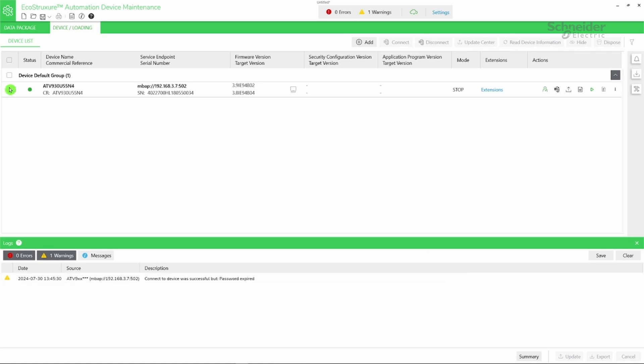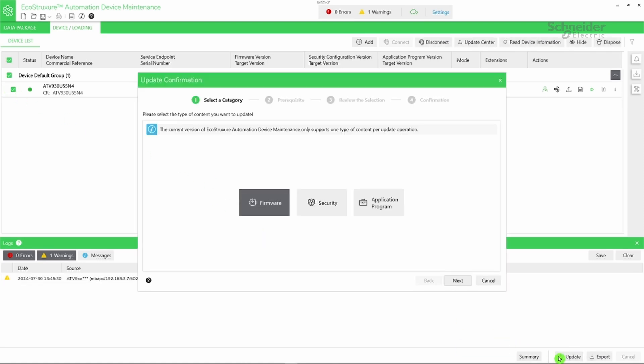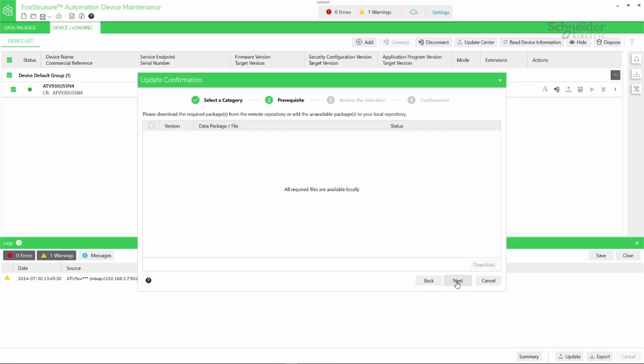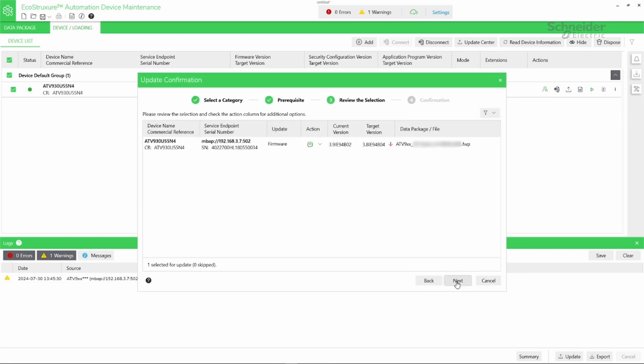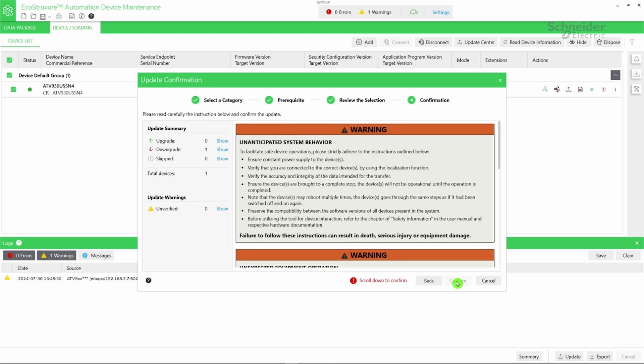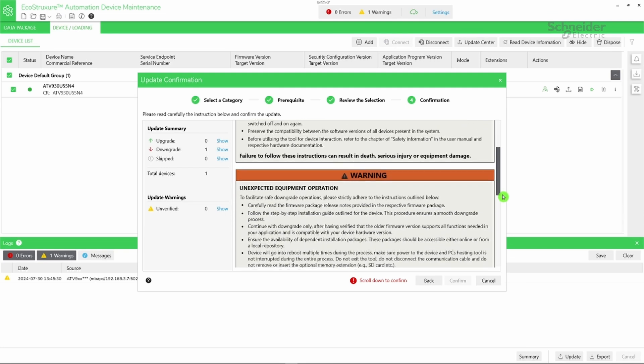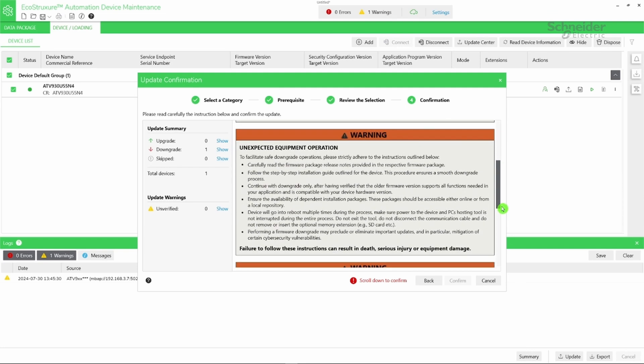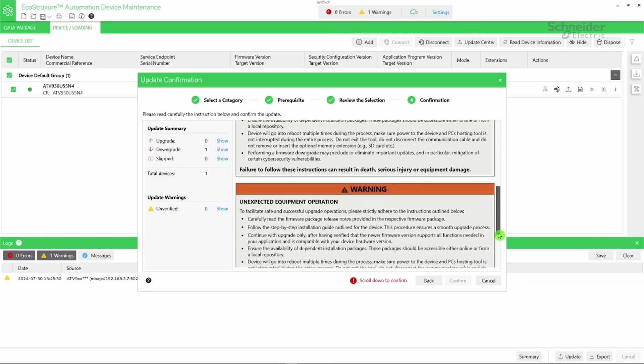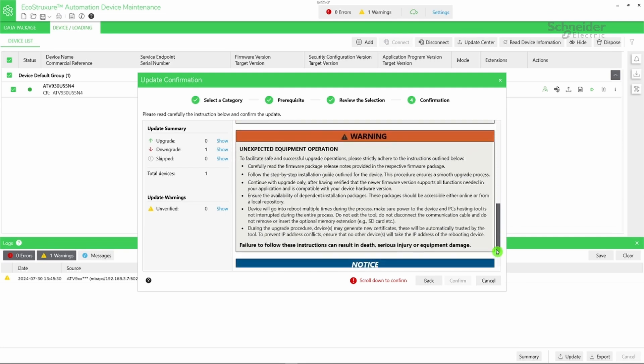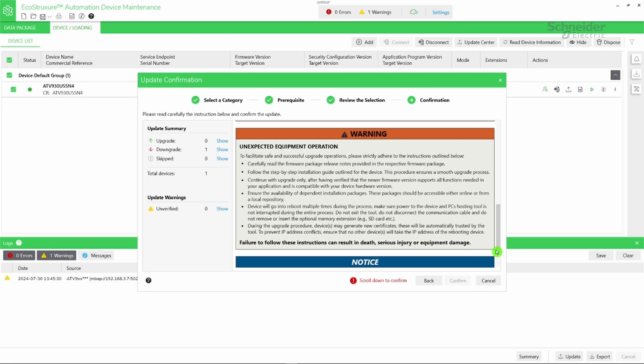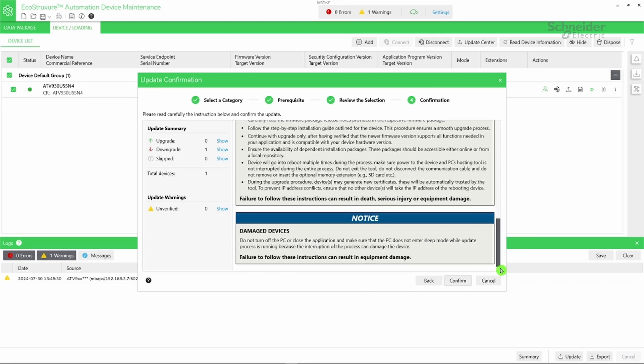Select your device, then click Update. Check the displayed information at each step, and if everything is correct, click Next until you reach the confirmation step. Scroll down to read the confirmation safety message. Click the firmware package, then click Confirm.